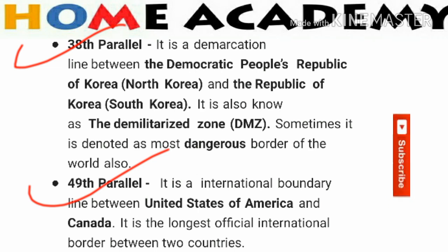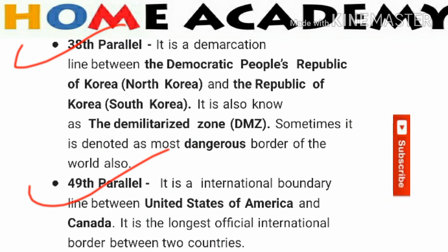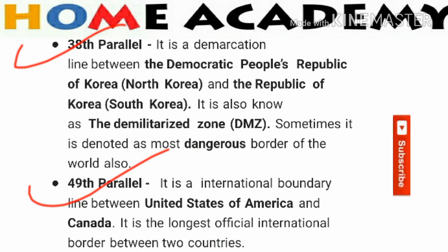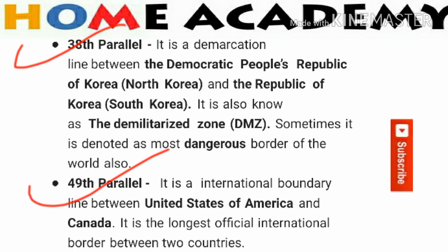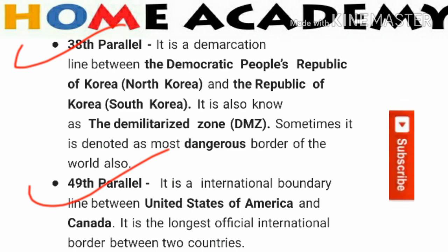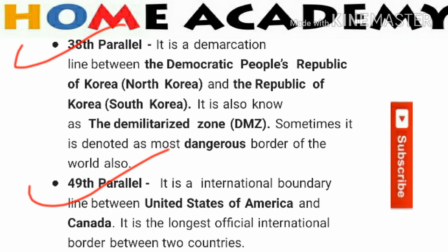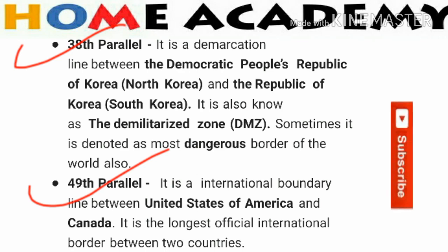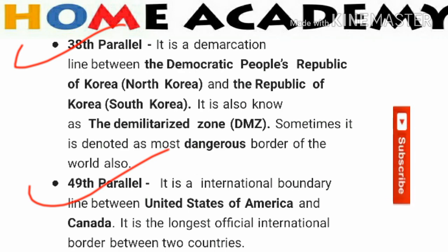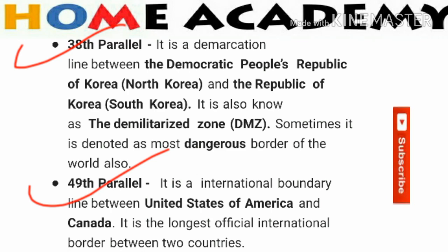The 38th Parallel is a demarcation line between the Democratic People's Republic of Korea — North Korea — and the Republic of Korea — South Korea. It is also known as the Demilitarized Zone, or DMZ. You should remember that the 38th Parallel is considered the most dangerous border in the world, separating North Korea and South Korea.